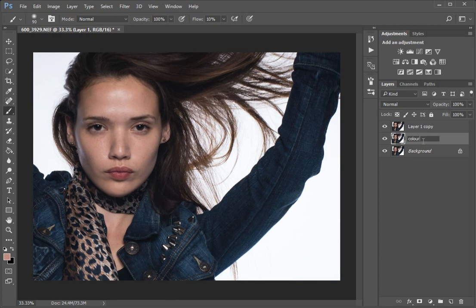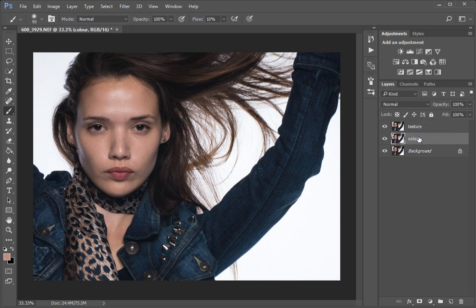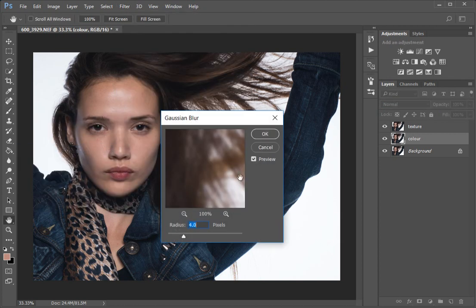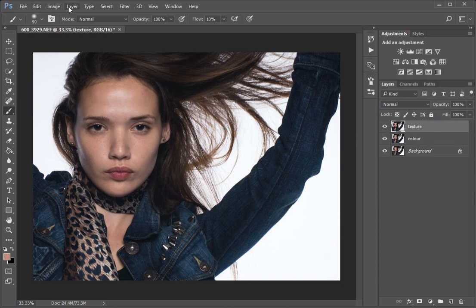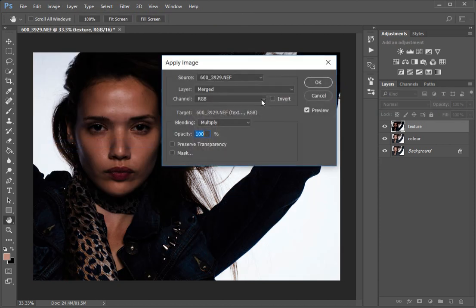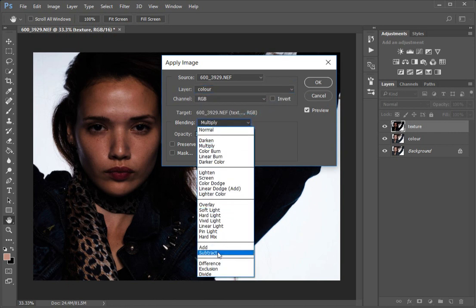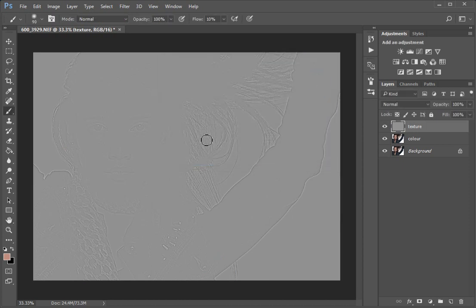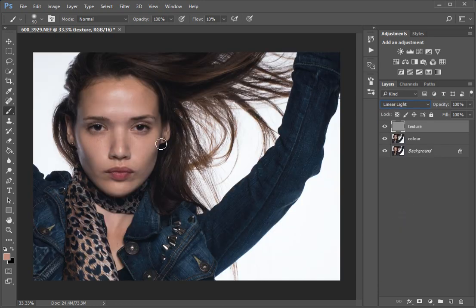The first one we're going to call 'Color', the second one 'Texture'. First thing we do is set up the color layer: select it, go to Filter > Blur > Gaussian Blur, and blur it a little bit. I selected the number four because the face is about a quarter of the screen. If the face was bigger we'd select a bigger number. Then we set up the texture layer: go to Image > Apply Image, the layer we work from is the color layer, the blending mode is Subtract - that generates just a texture on that layer. We'll change the blend mode for that layer to Linear Light so we can see what we've got.